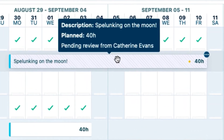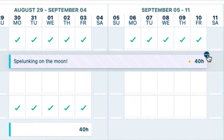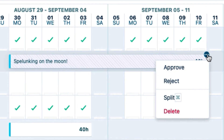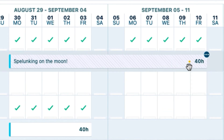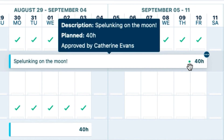I go to Amy's Pending Vacation Plan, click in the corner, and select either Approve or Reject. And I'll select Approve. And that's it!